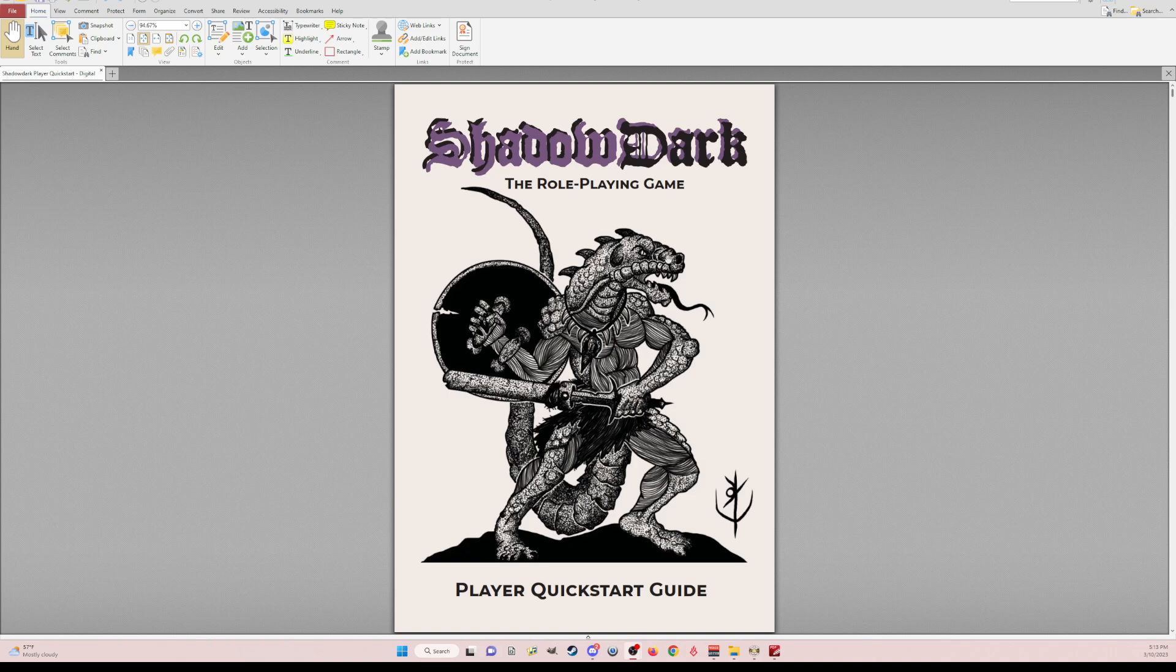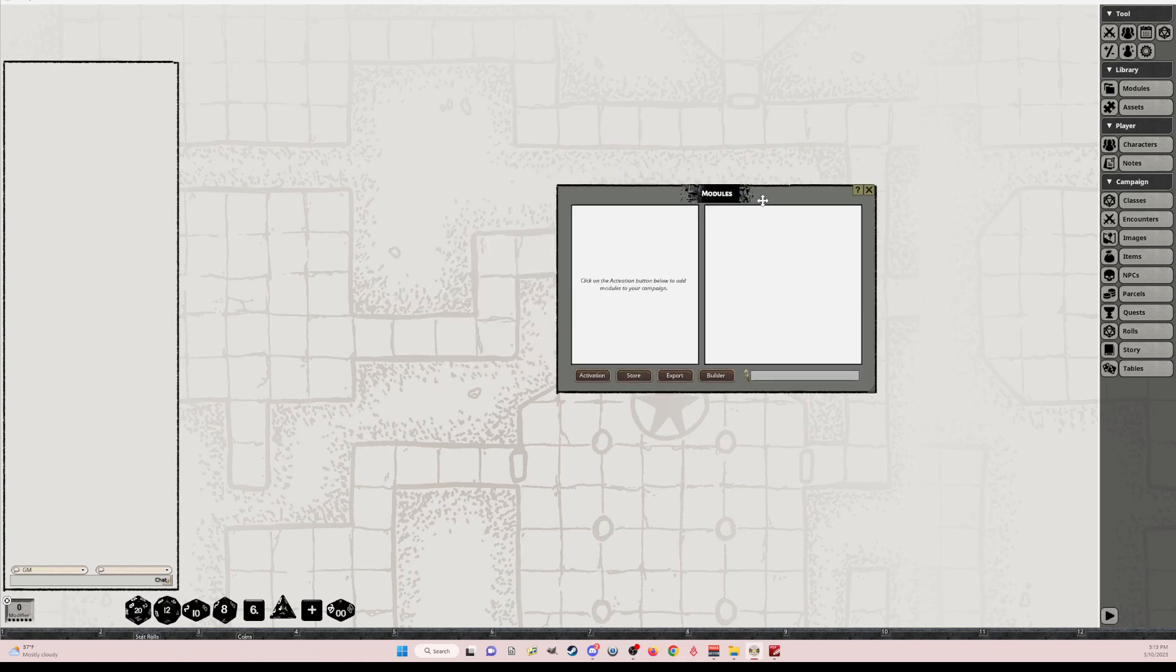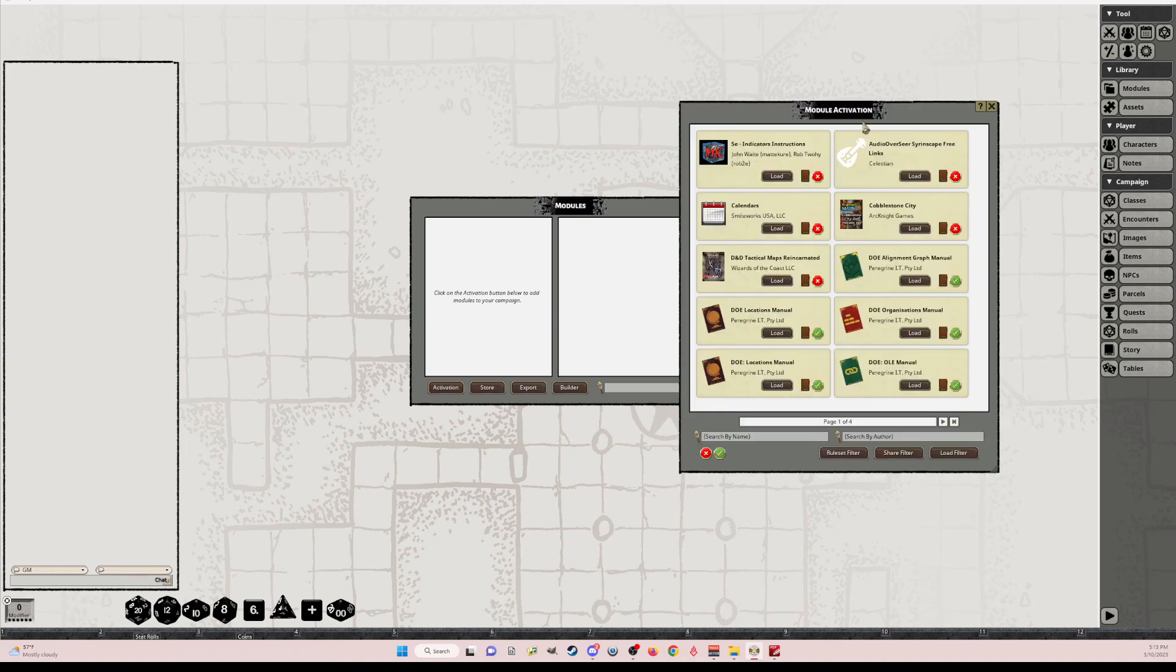This is just a PDF of the Shadow Dark quick start guide. Let me jump in and show you what it looks like in Fantasy Grounds. So when you first launch Fantasy Grounds, I actually have the extension theme in the background for Shadow Dark, but you'll go open your library and go to activation.